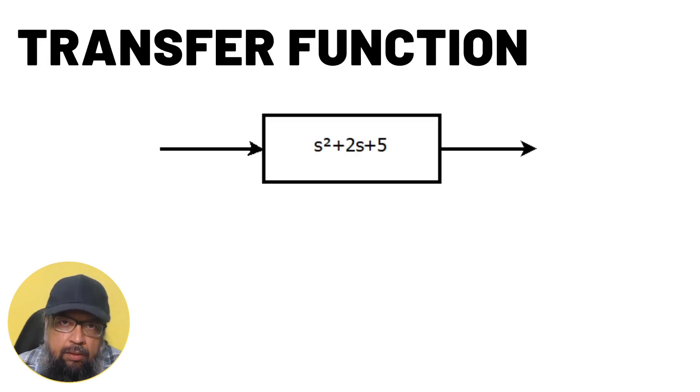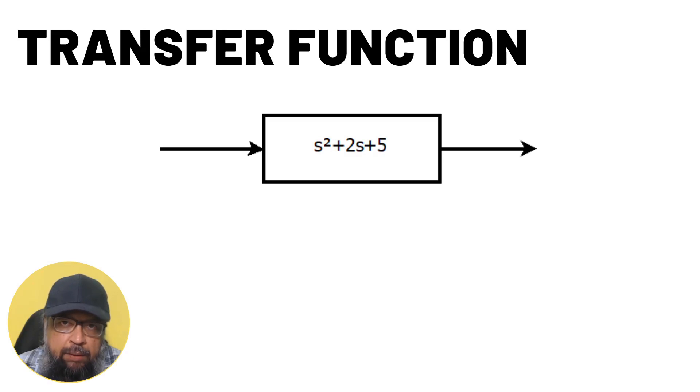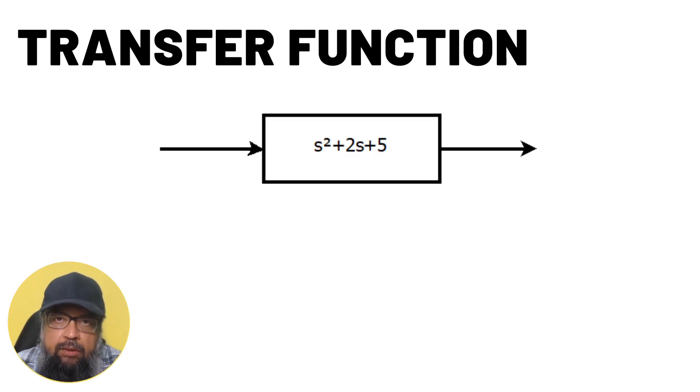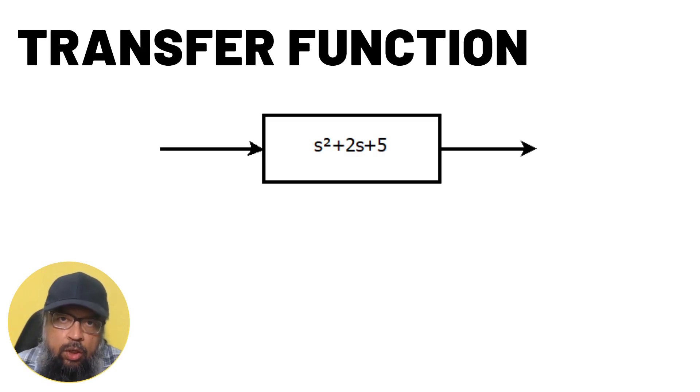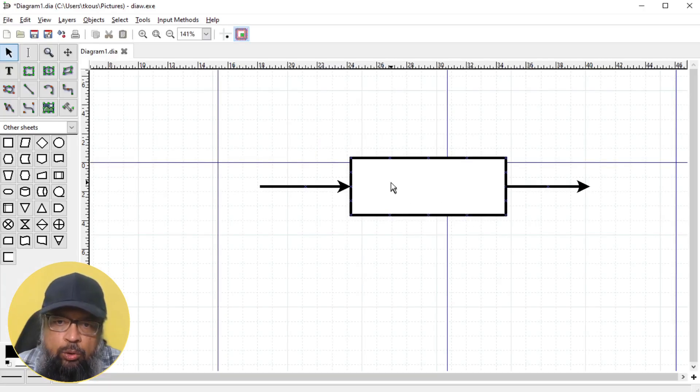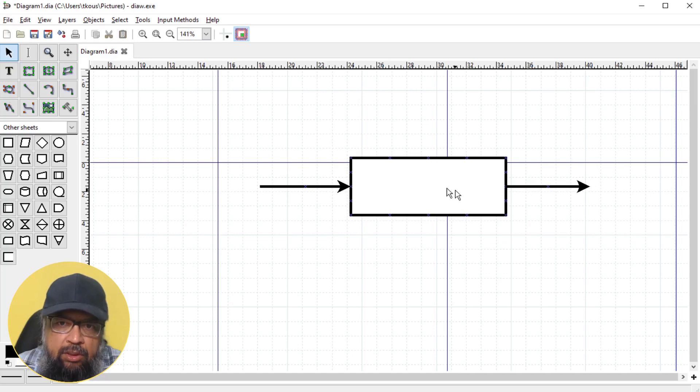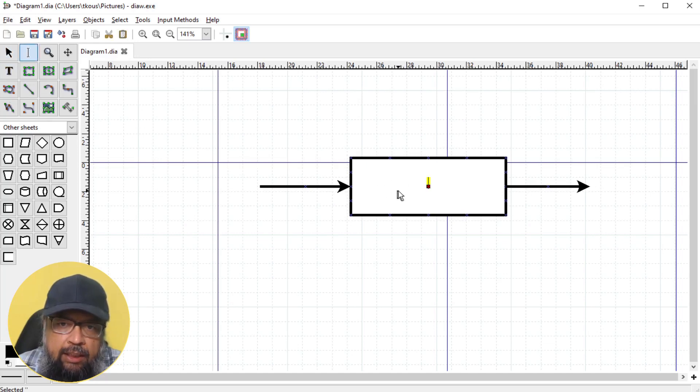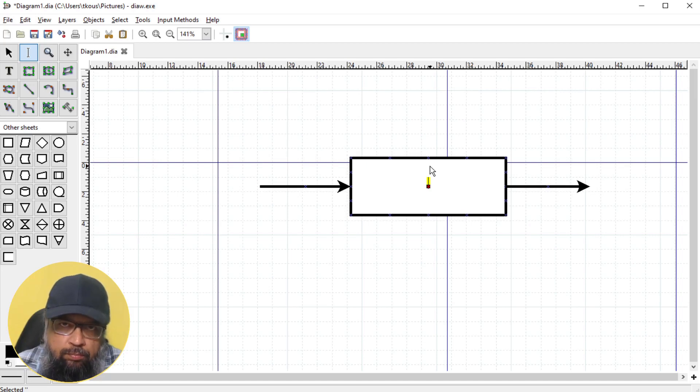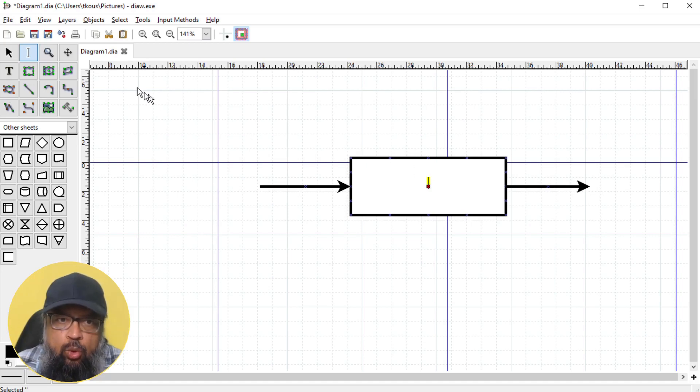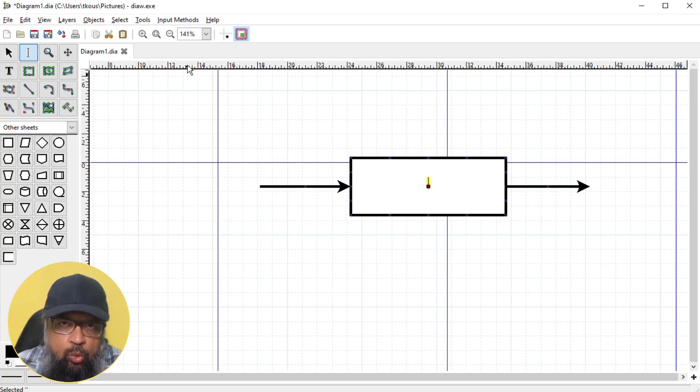Here is another example in which you might have to write some math expressions where there are some superscripts and possibly subscripts. Now let us see how we can draw these math expressions inside our flowcharts. Let us say I want to write some math expression inside this box. To do that, I click on this text and then I click inside this box anywhere.